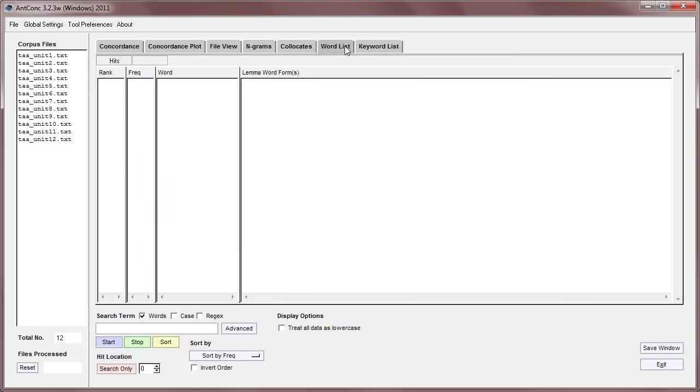Now, the WordList tool is just second from the right here, and it offers the rank of the word, the frequency of the word, the word itself, and if you include a lemma list, which I'll show you later, it will show those.